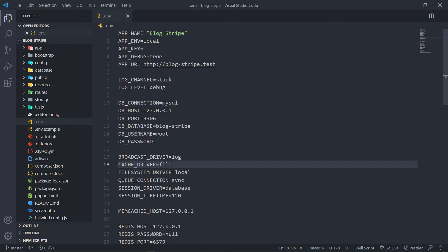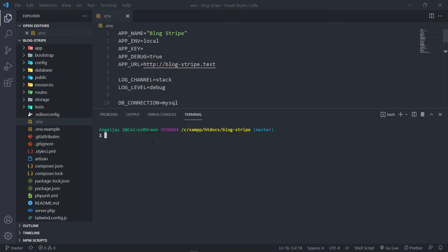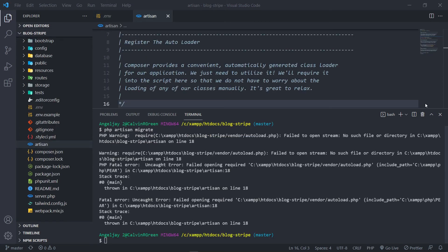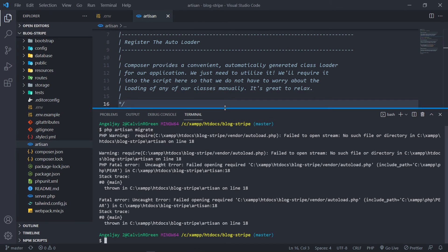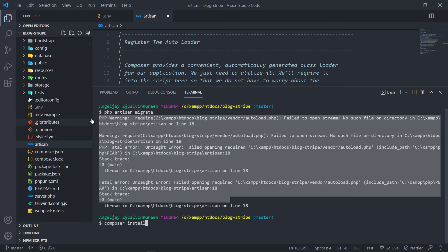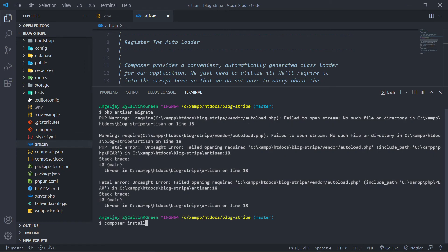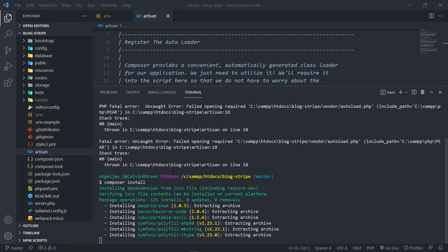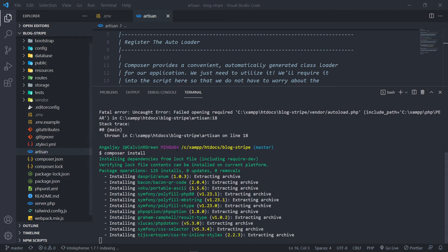The next thing we want to do is run the terminal. Before we migrate the database, we need to do a composer install — type 'composer install' and press enter. Don't be afraid when you see the error about the vendor folder not being loaded; just do a composer install. This will install all the dependencies for our application.